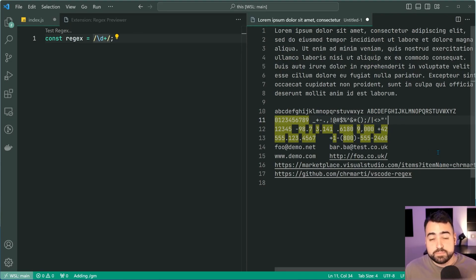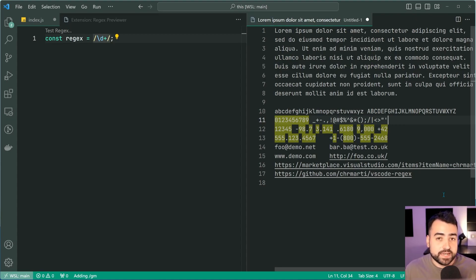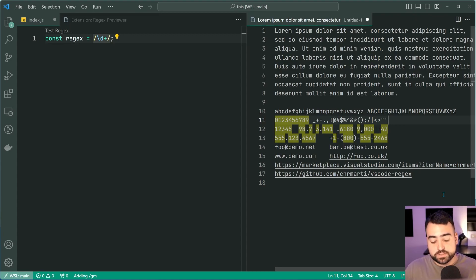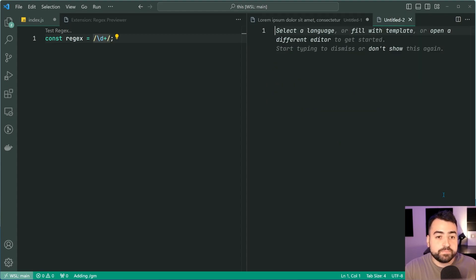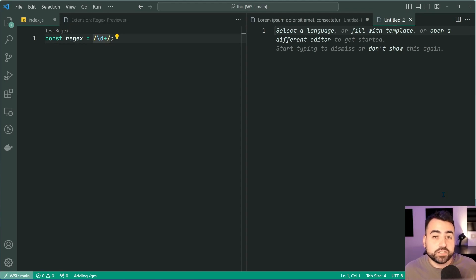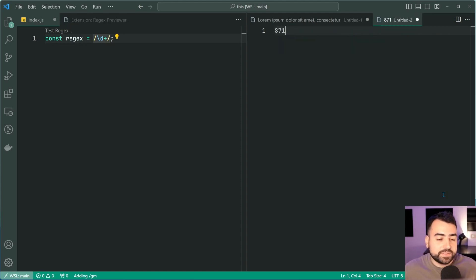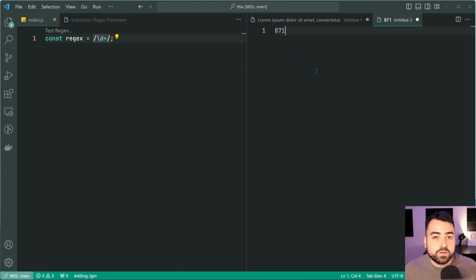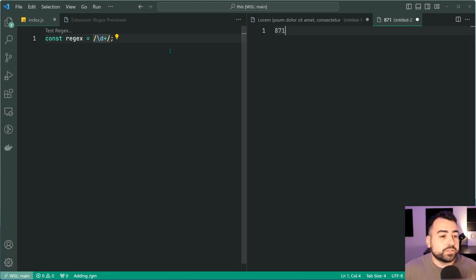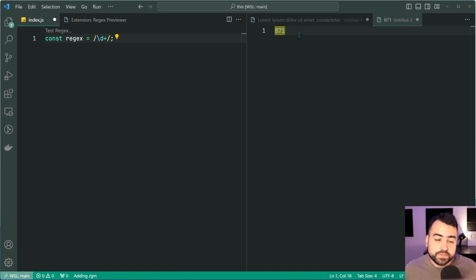Now it's also worth mentioning that you don't need to use this auto generated dummy text on the right side. You can also just make your own blank document like this and simply include things to match. For example, I can say 871 as an example. It is currently not highlighted, but if I click on the pattern, we can see it now becomes highlighted.